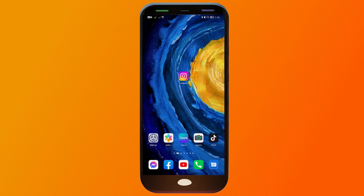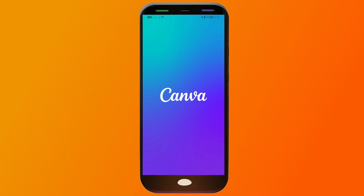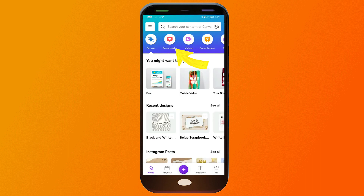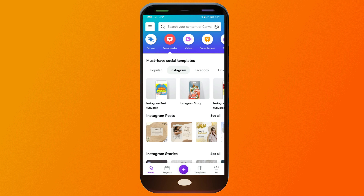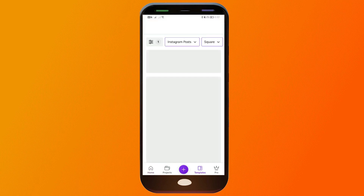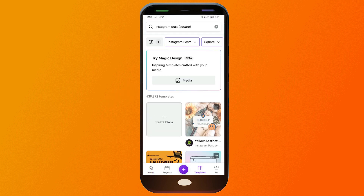So here's what we're going to do. We're just going to open Canva, and then from here we're going to choose social media. We're going to click Instagram, and then from here you can see Instagram post — that is the square. We're going to click that one.